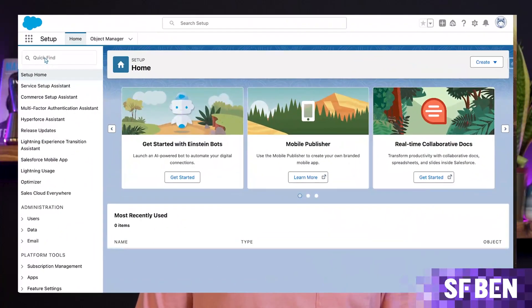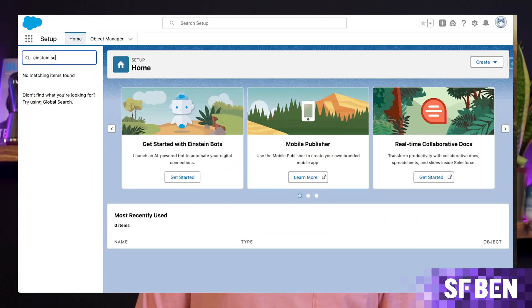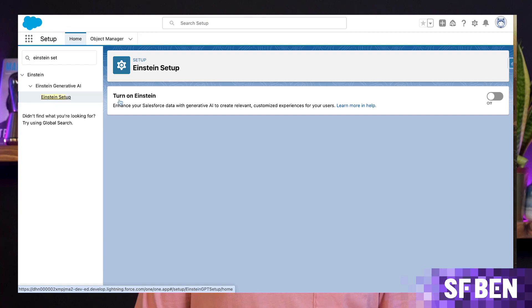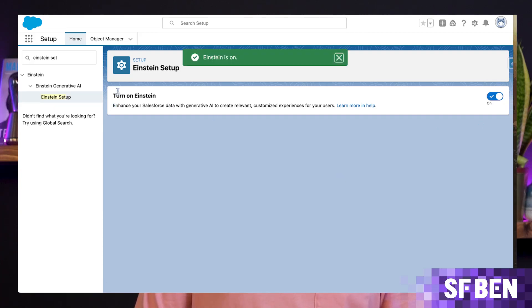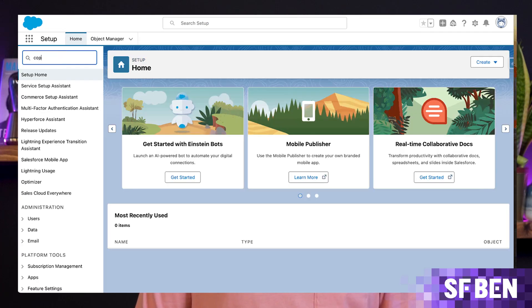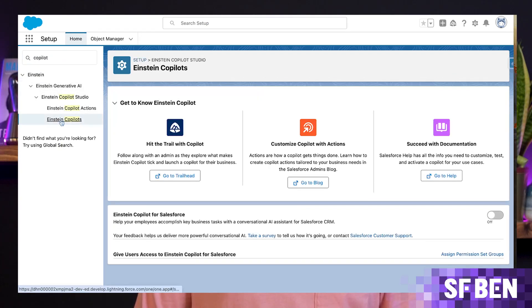First things first, let's enable Prompt Builder. To do this, simply go into Setup, search for Einstein Setup, and turn on Einstein. Don't forget to refresh your page after you've done this, so the new Prompt Builder options appear in Setup. Next, we need to enable Copilot. To do this, search for Einstein Copilots in Setup and turn it on using the toggle.